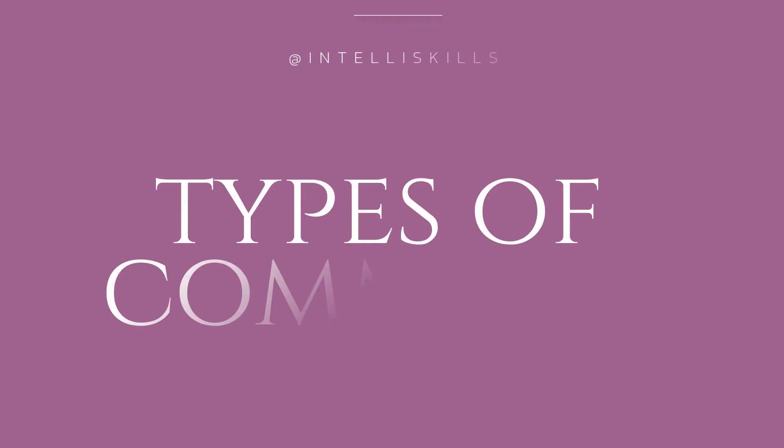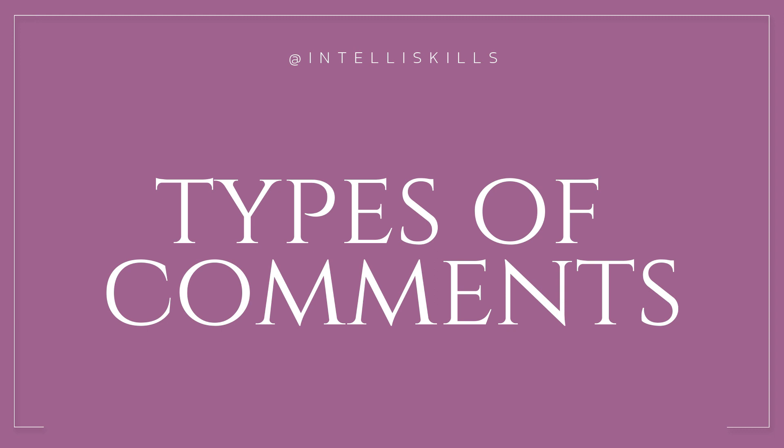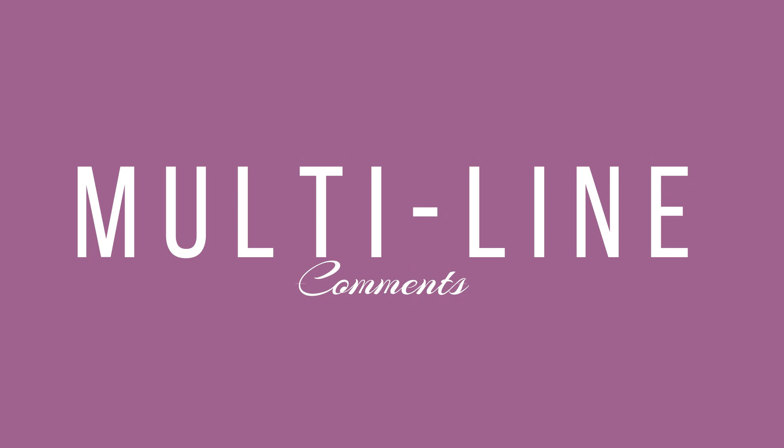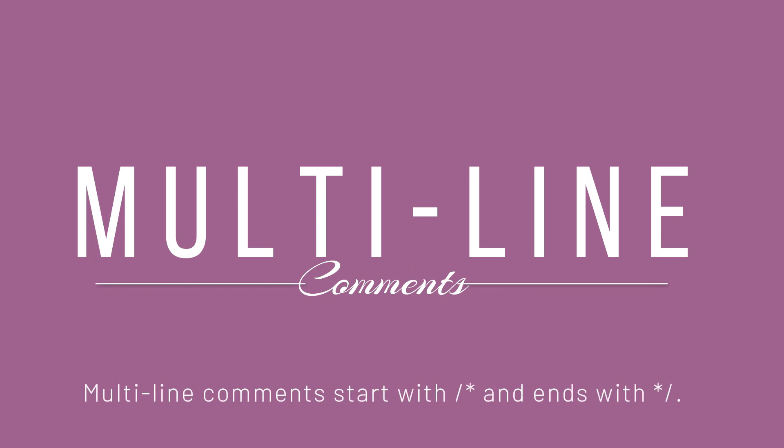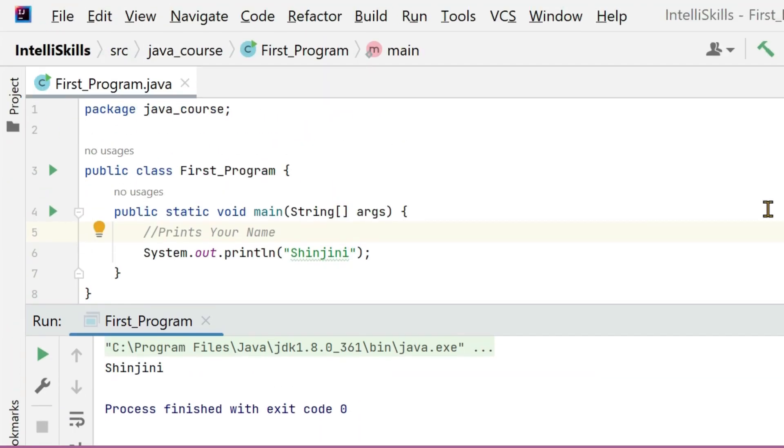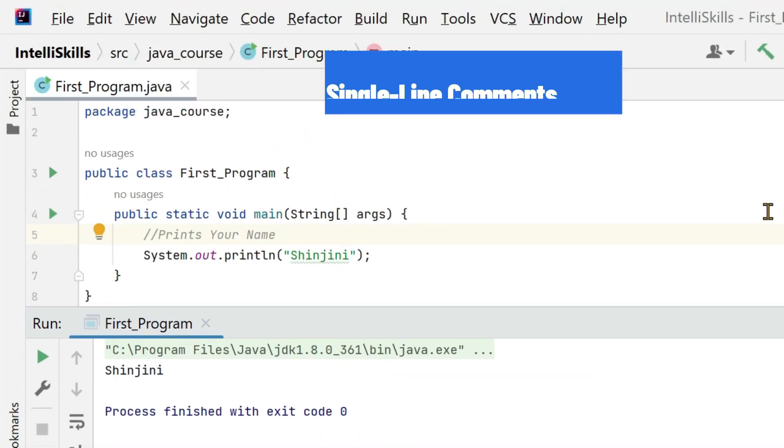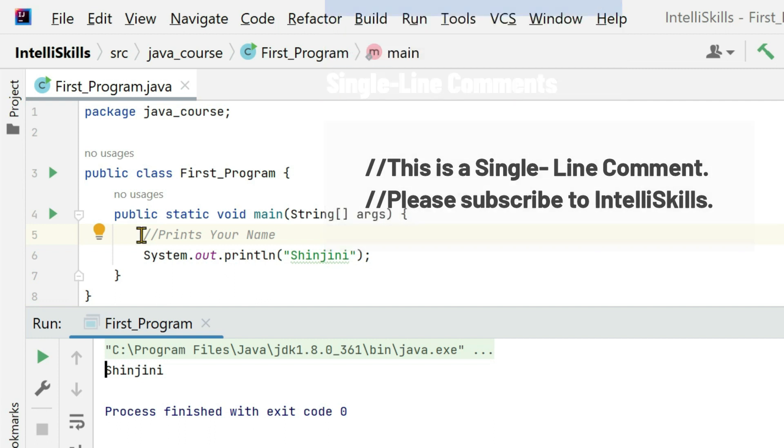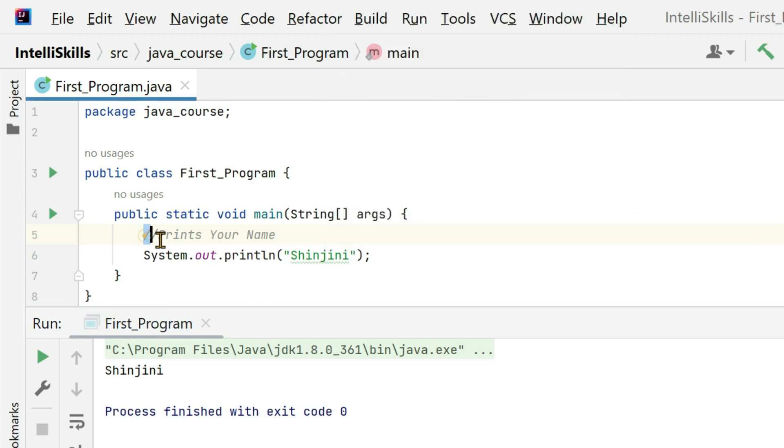Now we are going to look at types of comments. There are two types of comments: single line comments and multi-line comments. What are single line comments? Single line comments start with two forward slashes. Here it's a single line comment.